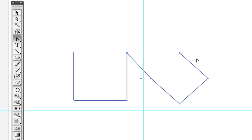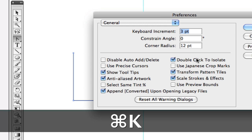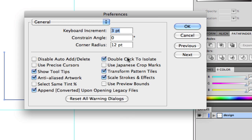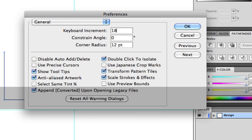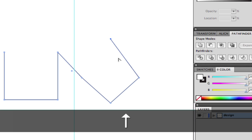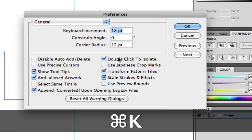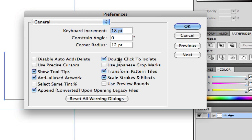Here's another technique I want to share. Command+K — or Control+K on Windows — opens Preferences. I'm going to set my keyboard increments to a quarter inch, which is 18 points. 18 points equals a quarter inch. That means whenever I hit my arrow keys, it moves the object a quarter inch up, down, left, or right, because Command+K set my preferences to a quarter inch increment.